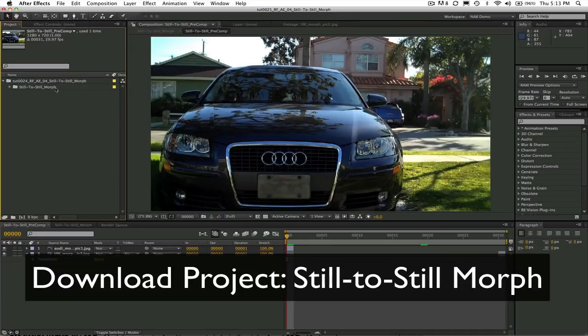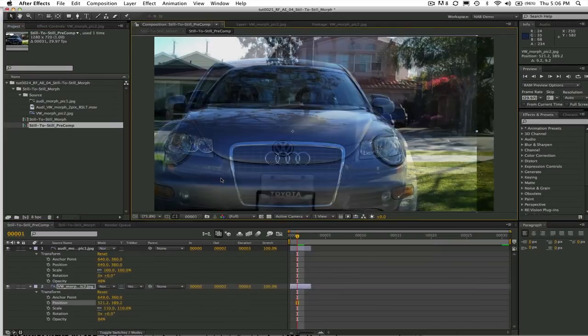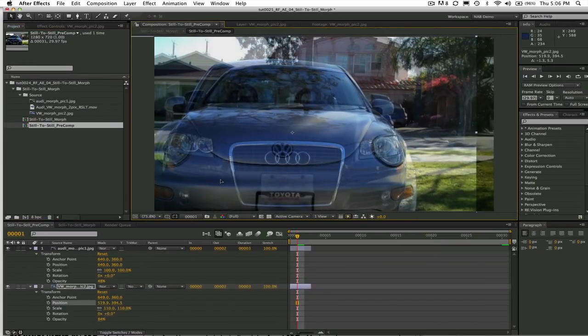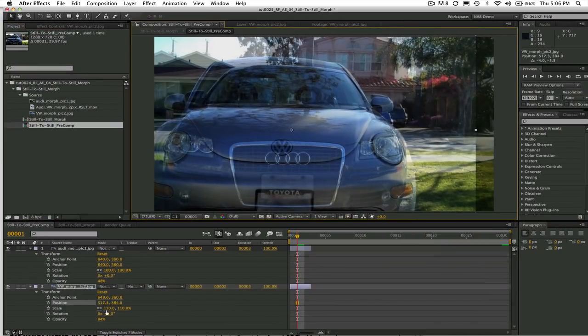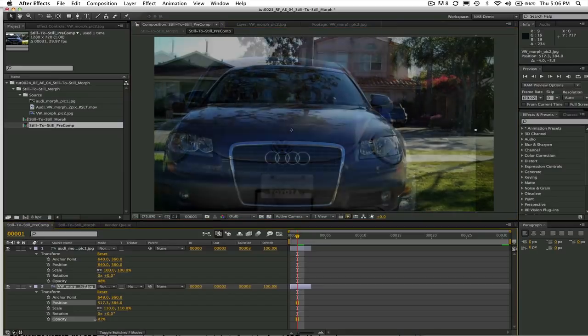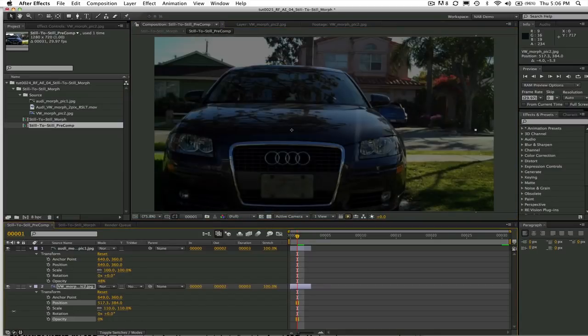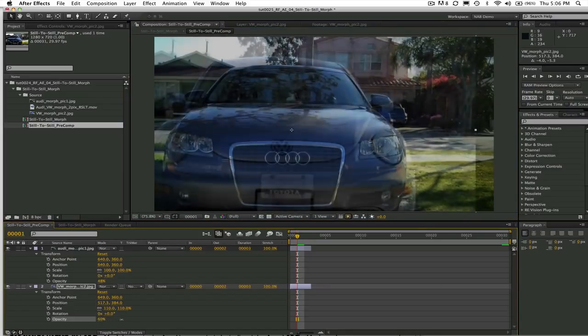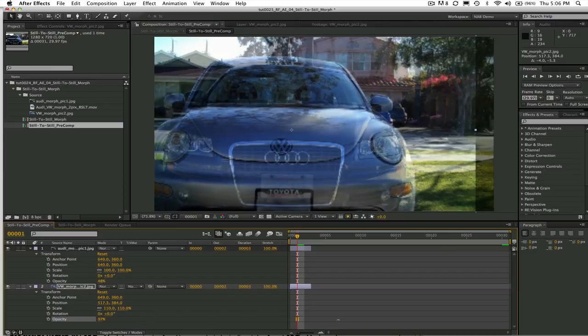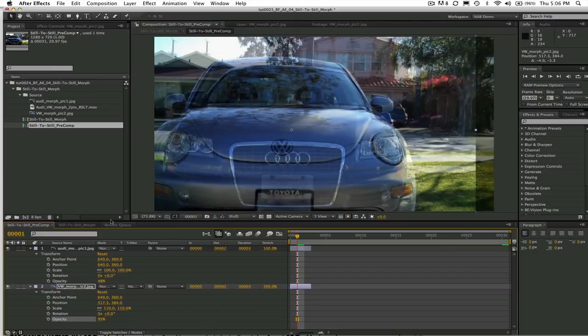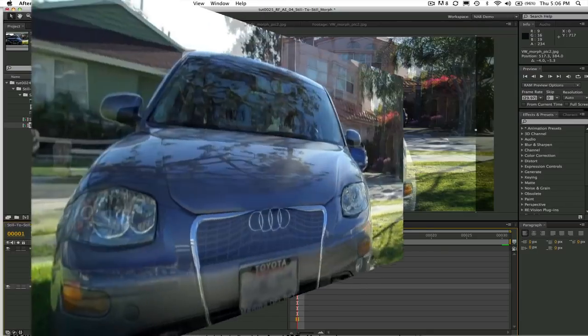Or you can try this on your own after watching this tutorial. First I want to start by saying that if you're doing a still to still morph, you want to make sure that your two stills match relatively well. If you need to make adjustments like scaling, rotating, or repositioning, you should do that before morphing.